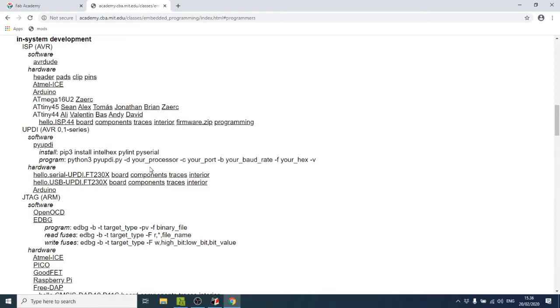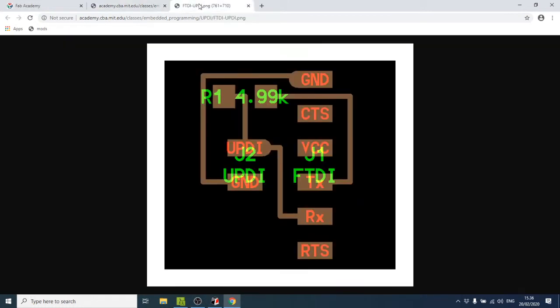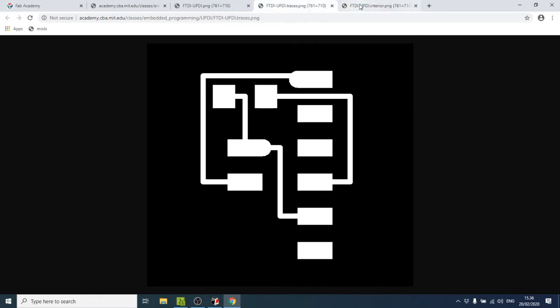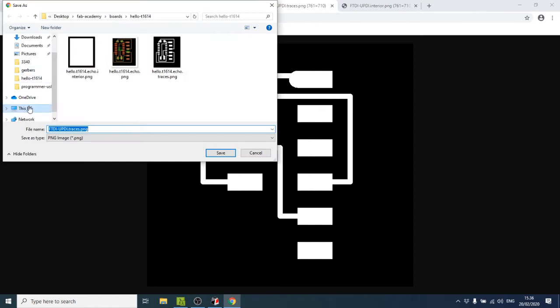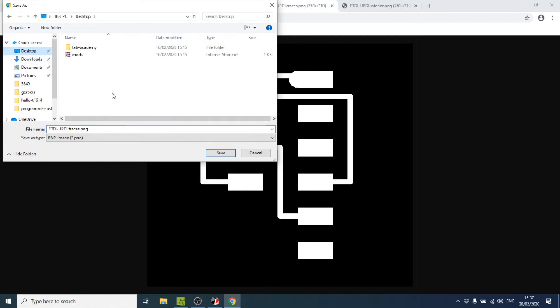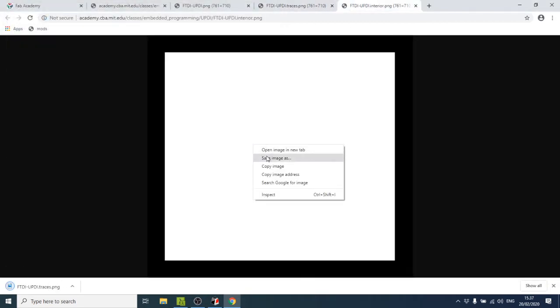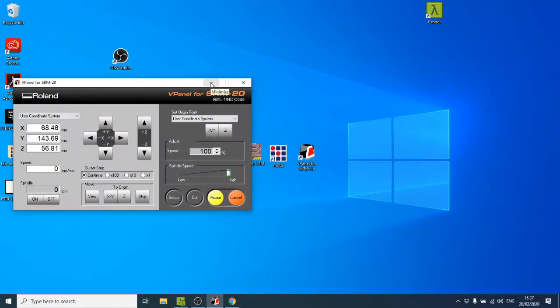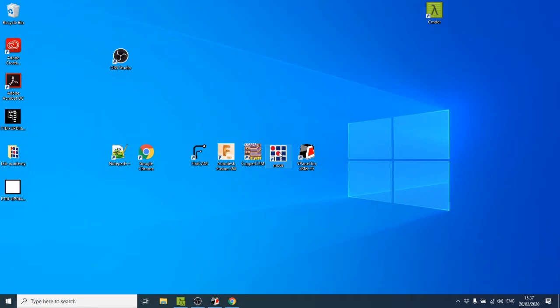To start, we need the board layout to know which parts are required, then the traces image and the interior image for the outline. We'll save these images on the desktop. Then we open Mods — there's an icon on the desktop, or you can go to mods.cba.mit.edu in the browser.